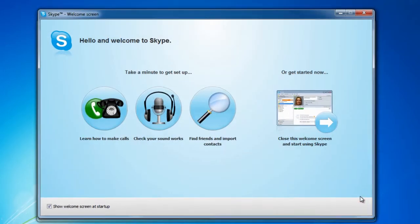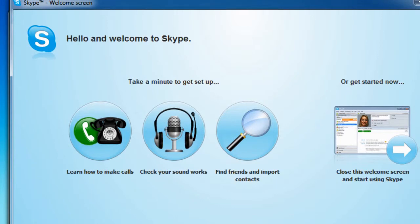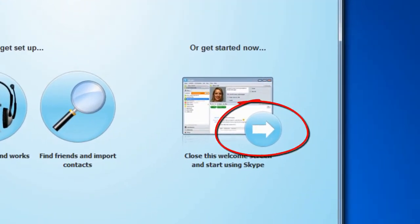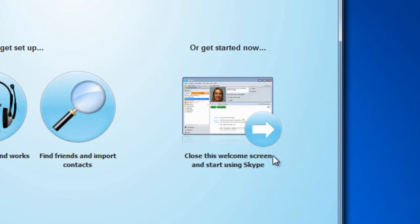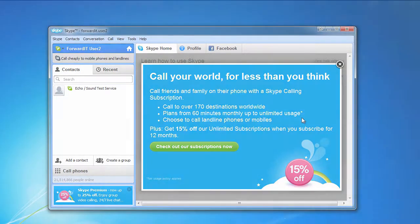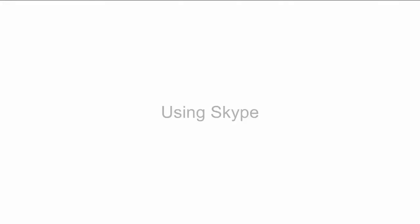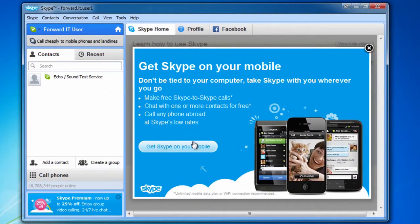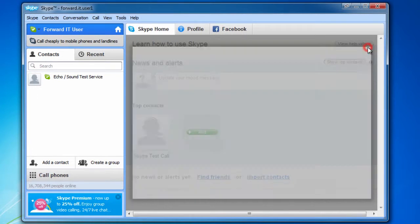The Skype welcome screen offers you the option to get set up, or else click 'Get started now.' Let's look at the basic layout of the Skype interface. When you first launch Skype there will be a large pop-up window which you are welcome to read, but for now we'll close it.